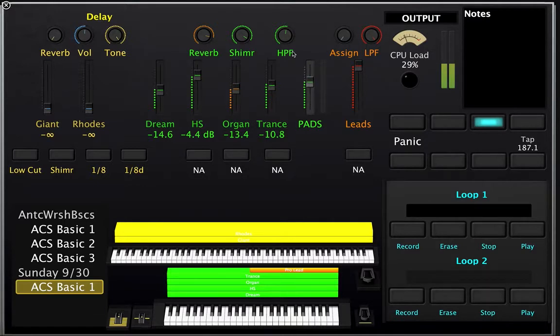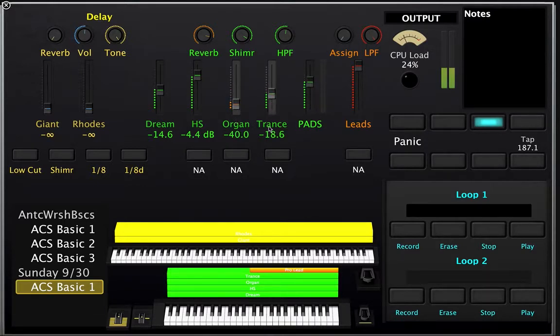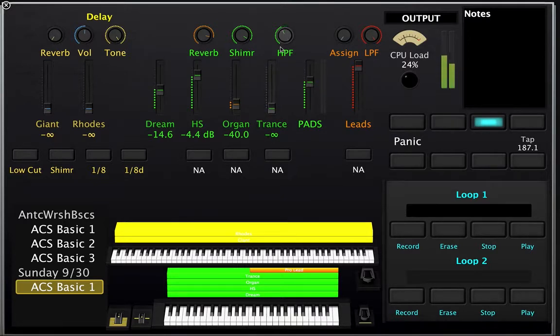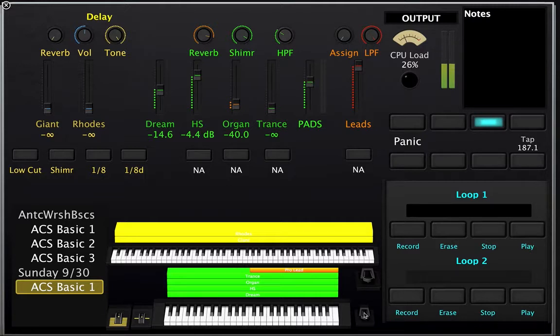So you could find a nice pad that you like that's right in the middle of these. Maybe you just want something like that, maybe a little less intense. Ooh, that's nice. There you go.